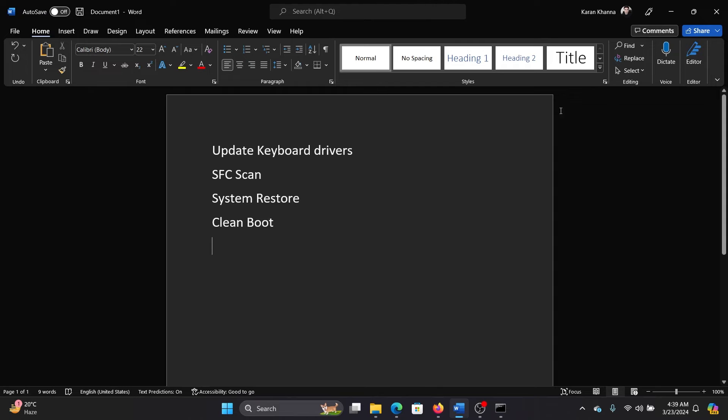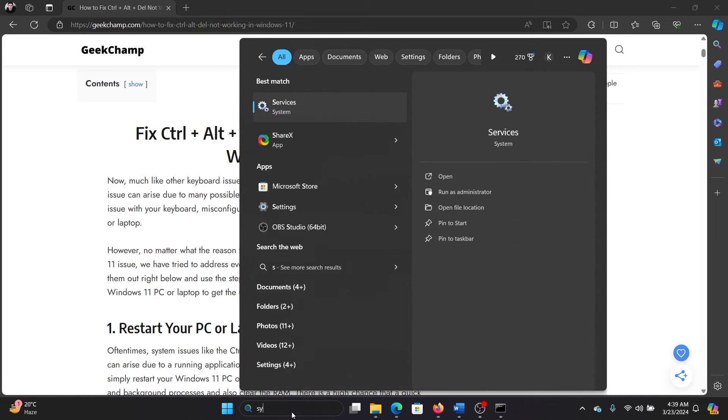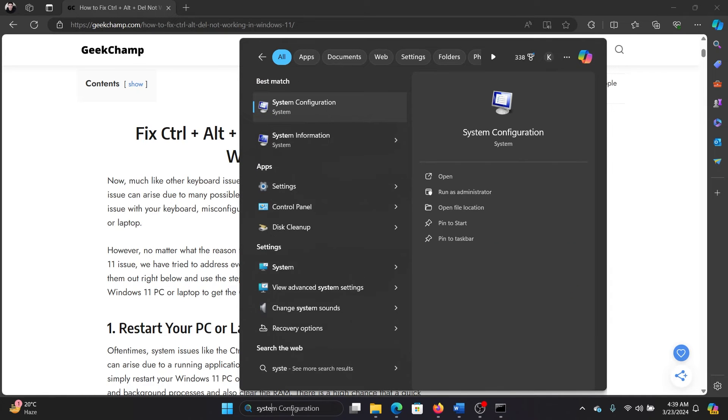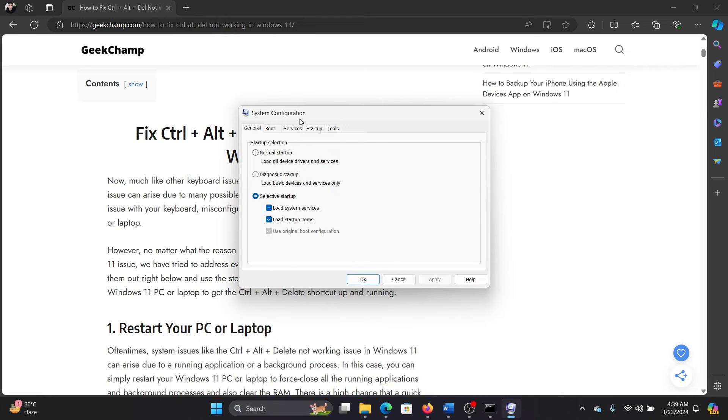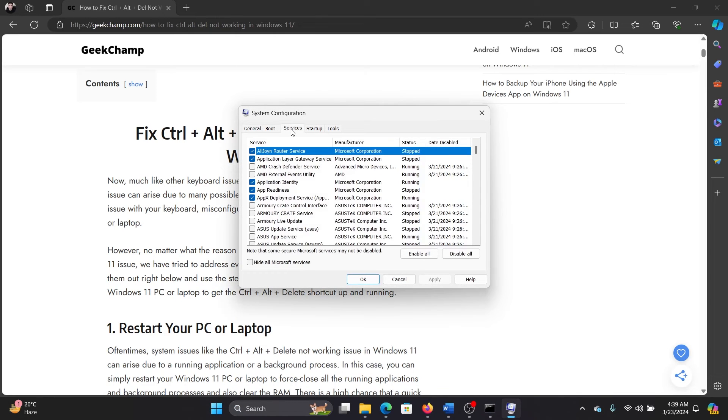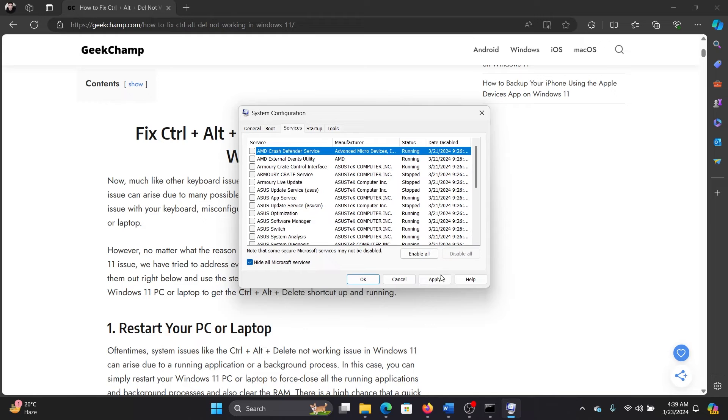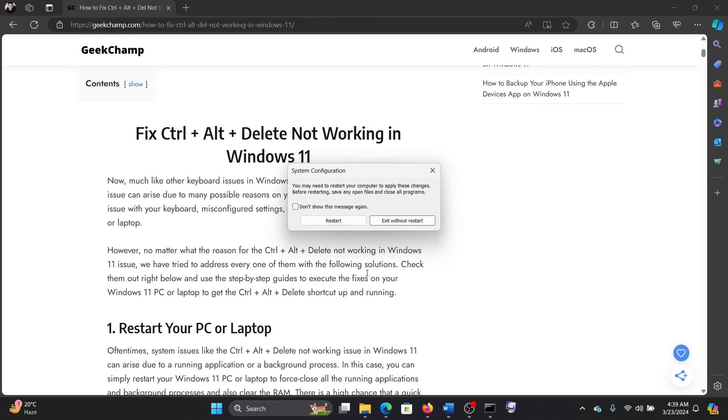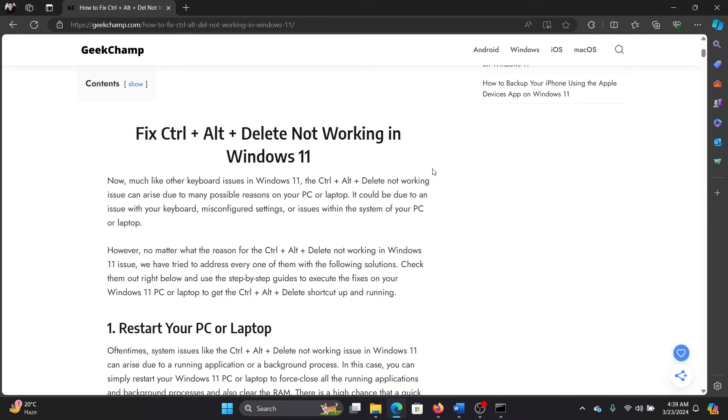The last solution is a clean boot. Search for System Configuration in the Windows search bar and open the System Configuration window. Go to the Services tab and check the box associated with Hide all Microsoft Services. If any services are checked, click Disable All. Click Apply, then OK, and finally click Restart to reboot your system in the clean boot state.